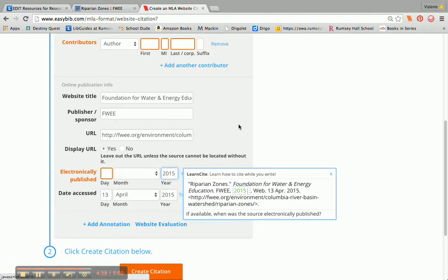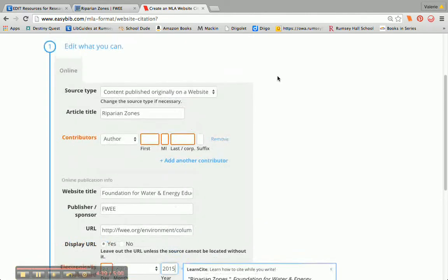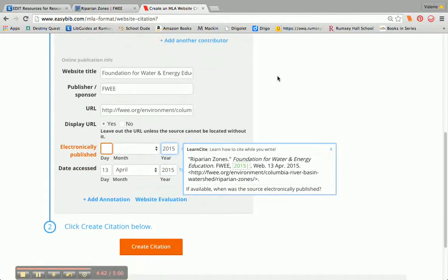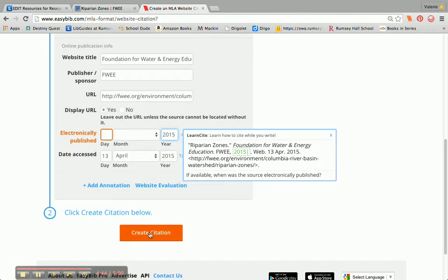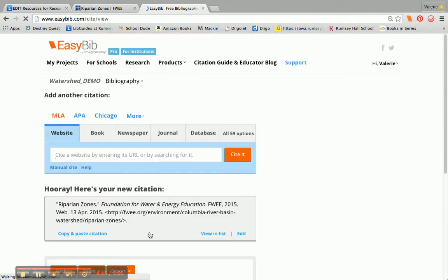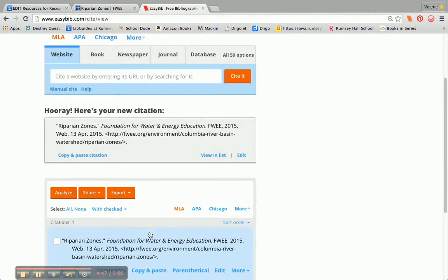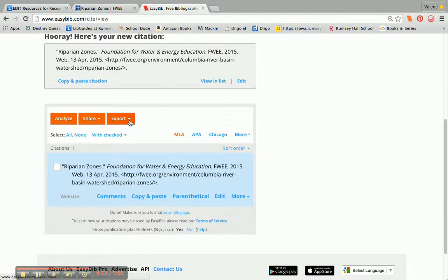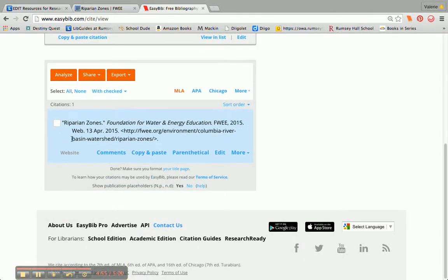Once I feel pretty comfortable that the information is correct, I go ahead and click on Create Citation. And you can see I've got my little hooray. This is what it will look like in my Works Cited page. If I had more citations in this bibliography, they would show up alphabetically.